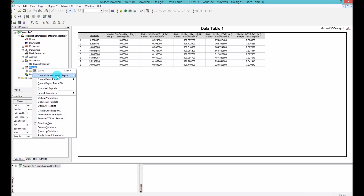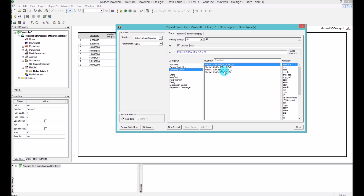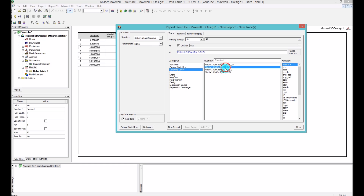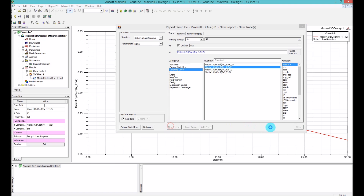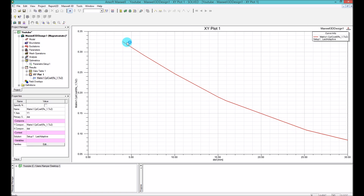Another way to represent the results is to right-click on Results, create a Magnetostatic report, and go to the Rectangular plot. In the rectangular plot you can select the coupling coefficient you want to plot and plot it based on distance. When you press Plot, you can see that when the distance is higher, the coupling coefficient is smaller — which is exactly what we expected.